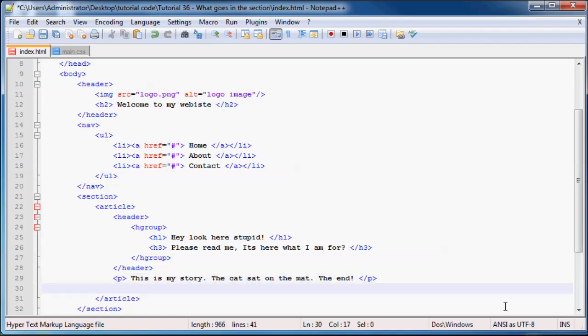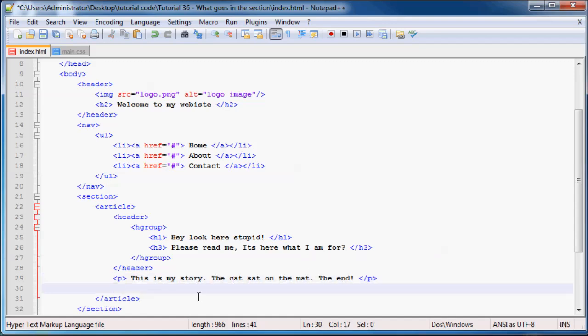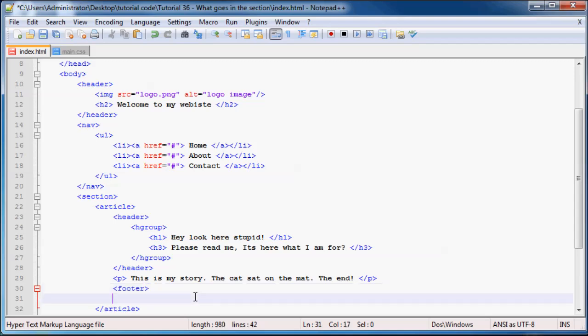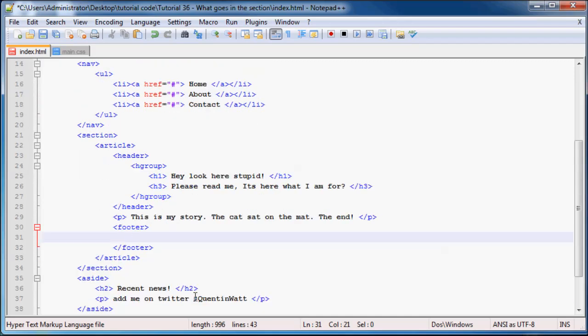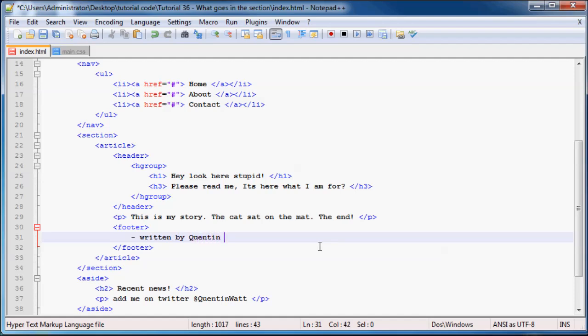But anyways, so now what we can do is, beneath our story, once we've finished writing our story, we can then add in a footer. And whatever goes inside our footer is basically just like who the story was maybe written by or the date that the story was written on. So we can go ahead and end that footer. If you were writing like a news website or something like that, then you'd probably like to have the date here and then the person who wrote the article as well. But I'm just going to write my name for now. So we'll just say written by Quinton. Right there.